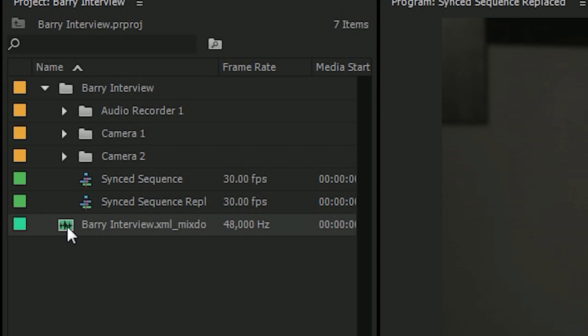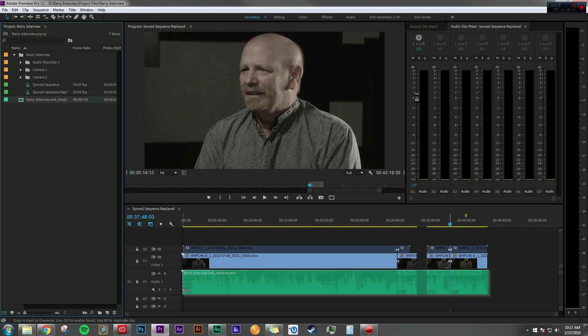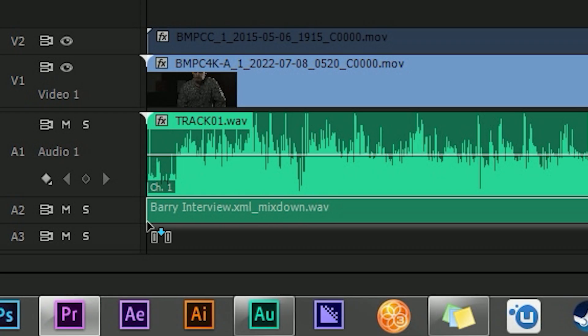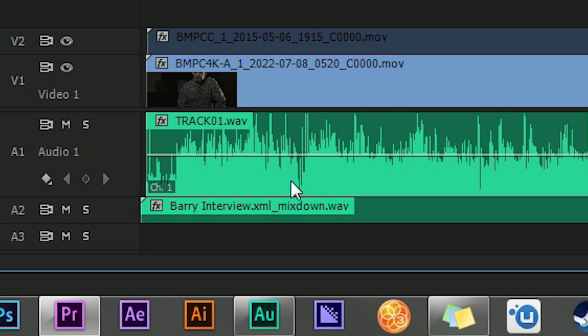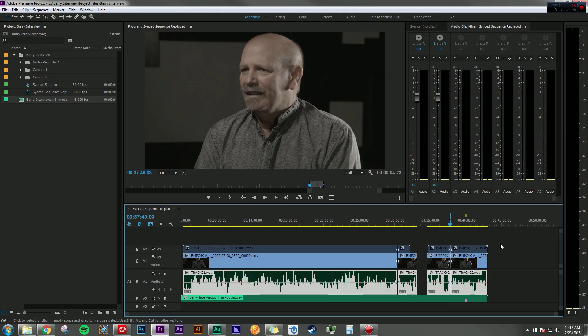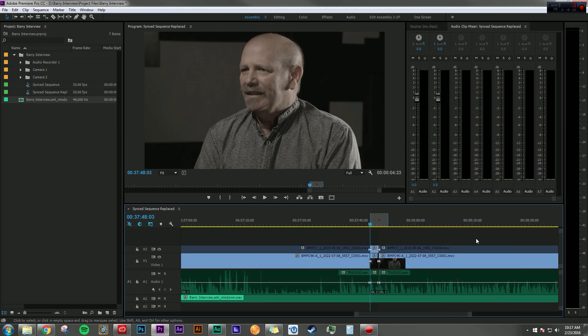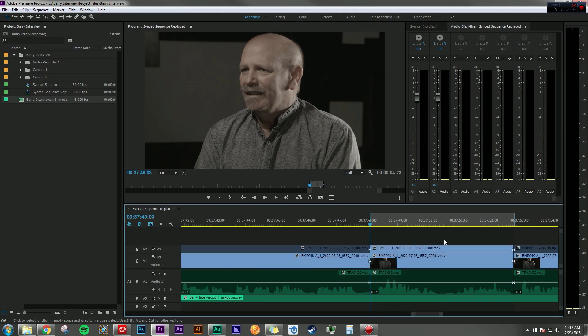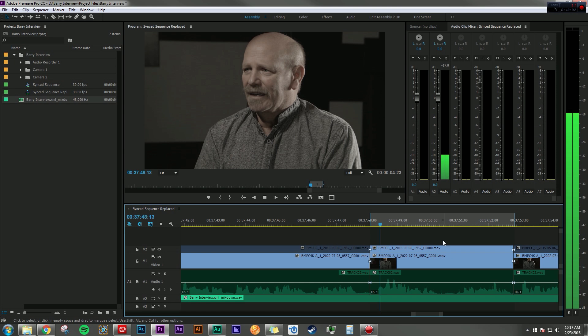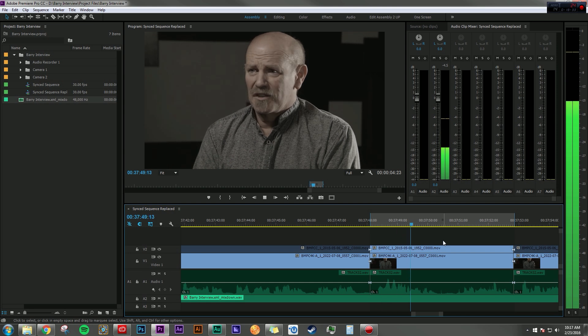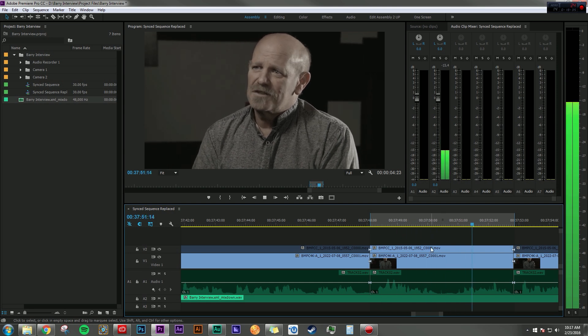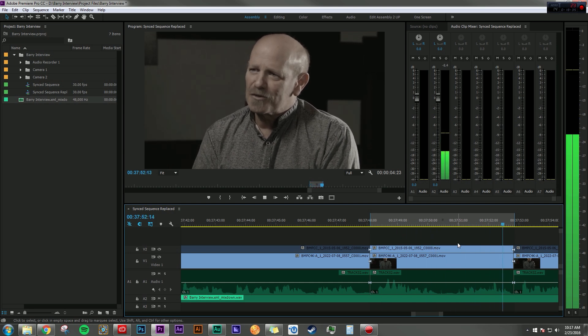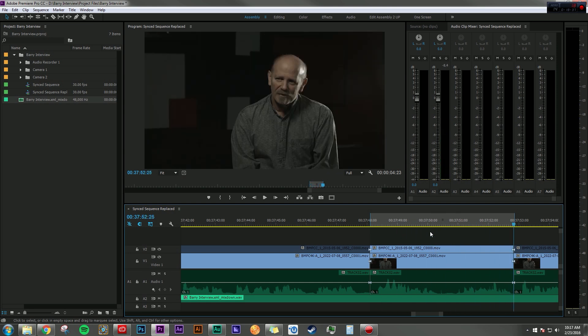And if I zoom out here, in theory, I should be able to just grab this, bring it to the beginning of the clip here, disable this audio, and then if I zoom in and listen. And a lot of times it's just getting to know the people at first, and just talking to them. So everything's in sync perfectly.